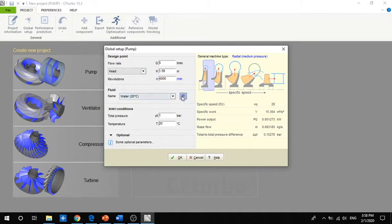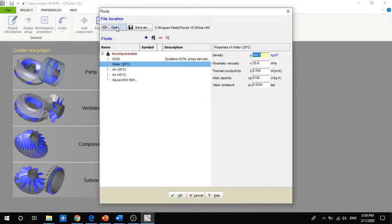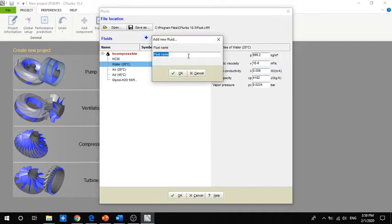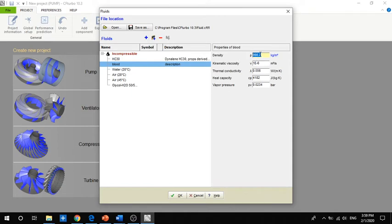We have to enter a new material, which is blood. For blood we can define a density of about 1050 kg/m³ — the range is 1040 to 1060. Dynamic viscosity, thermal conductivity, and heat capacity — all of these values you should research and take an average value.